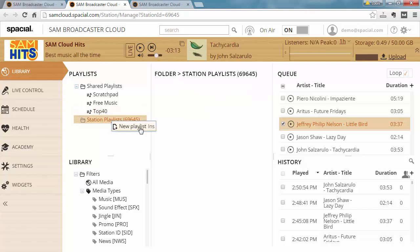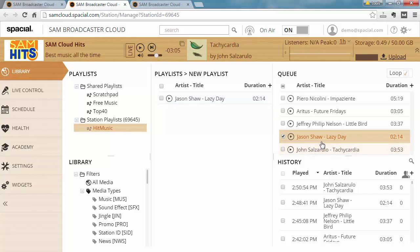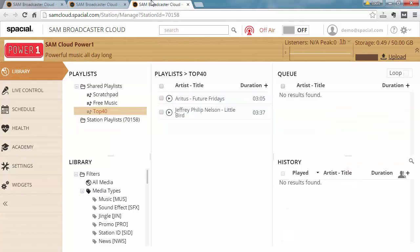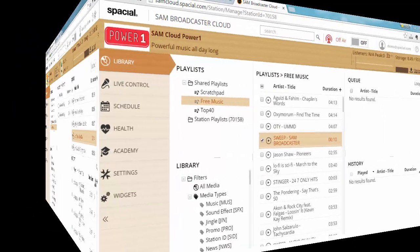However if I create a new playlist over here called hit music and I drag a few items in here, you will notice that that playlist is not visible under the station playlist here. That's because the station playlists are only visible to the specific station they were created on.